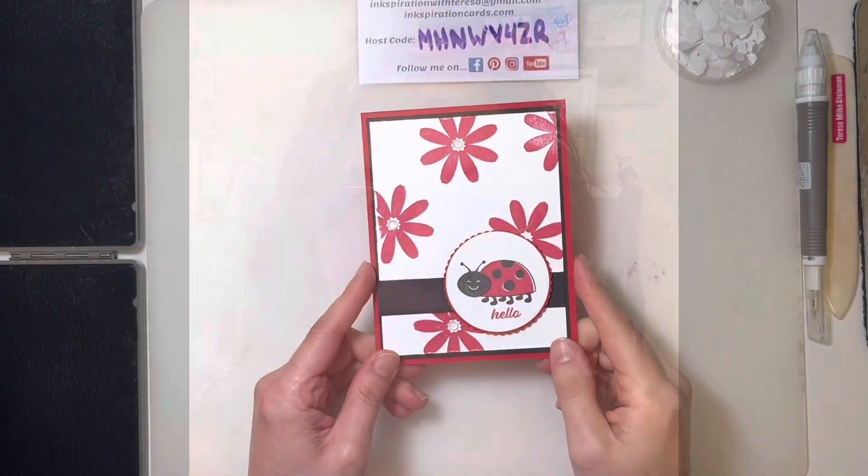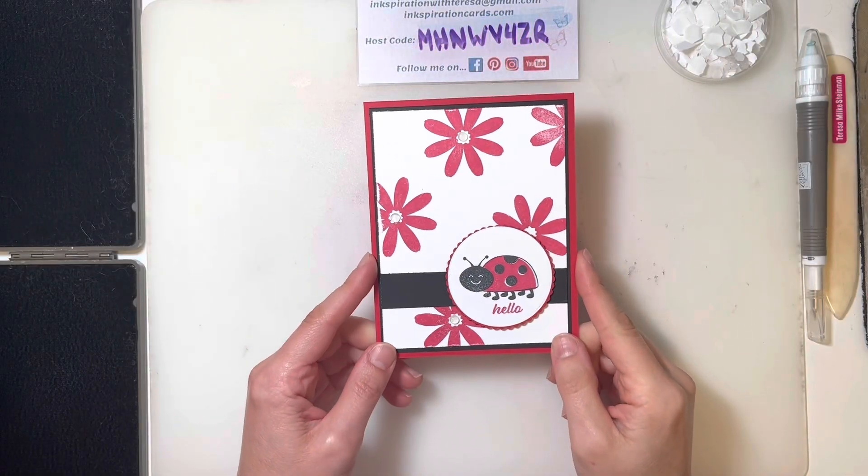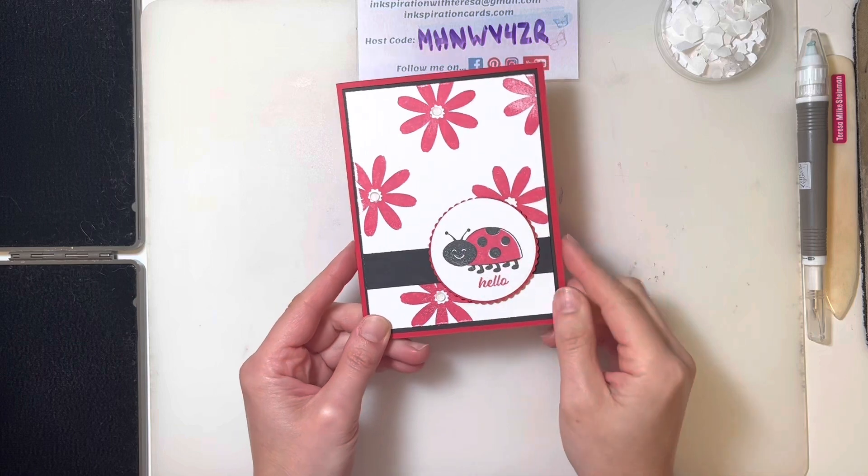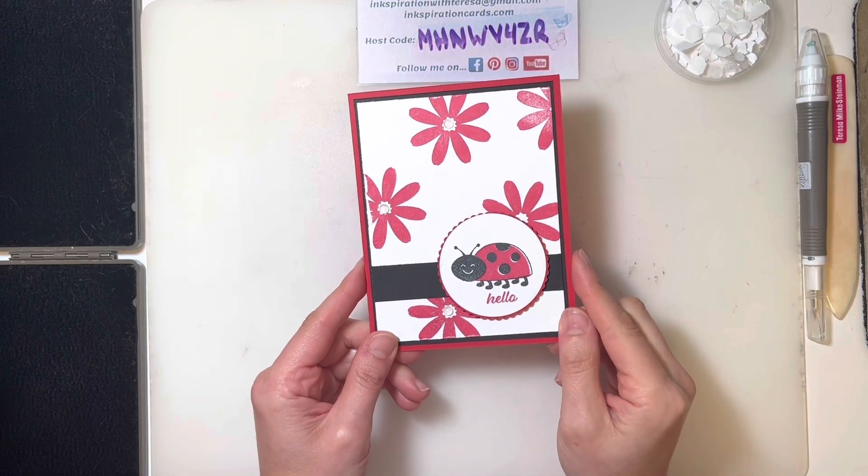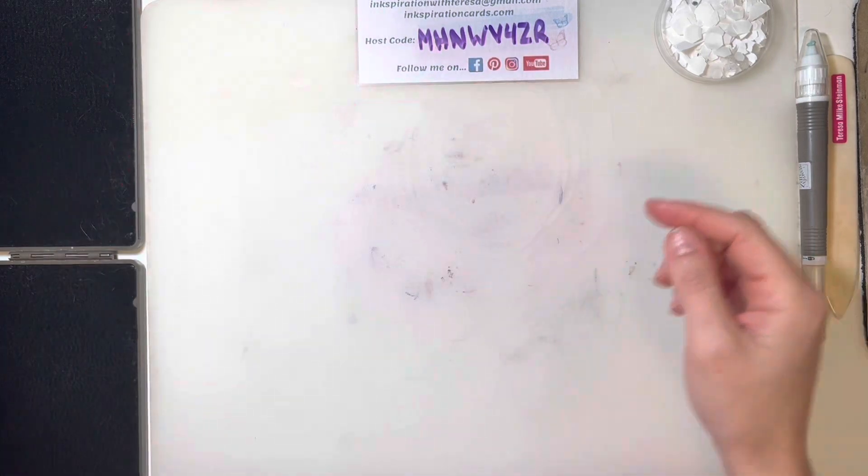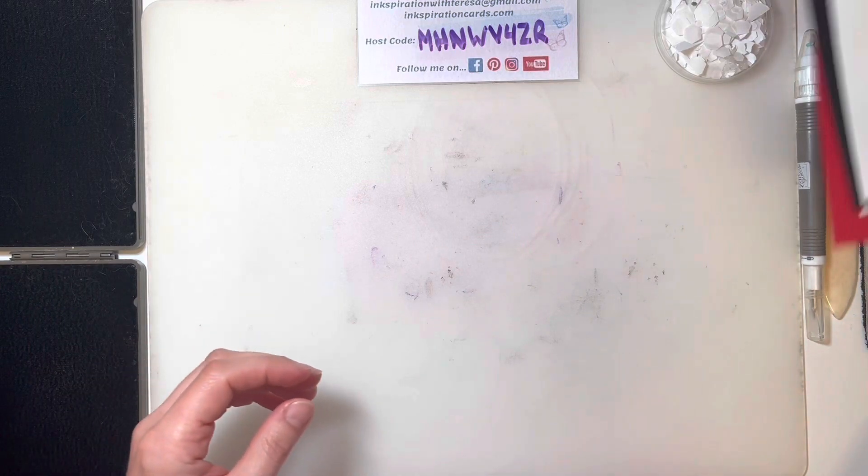So without any further ado, let's flip this around and get to some crafting. Here's this week's card with our cute little ladybug. What you're going to need for this week's card is going to look a little something like this.